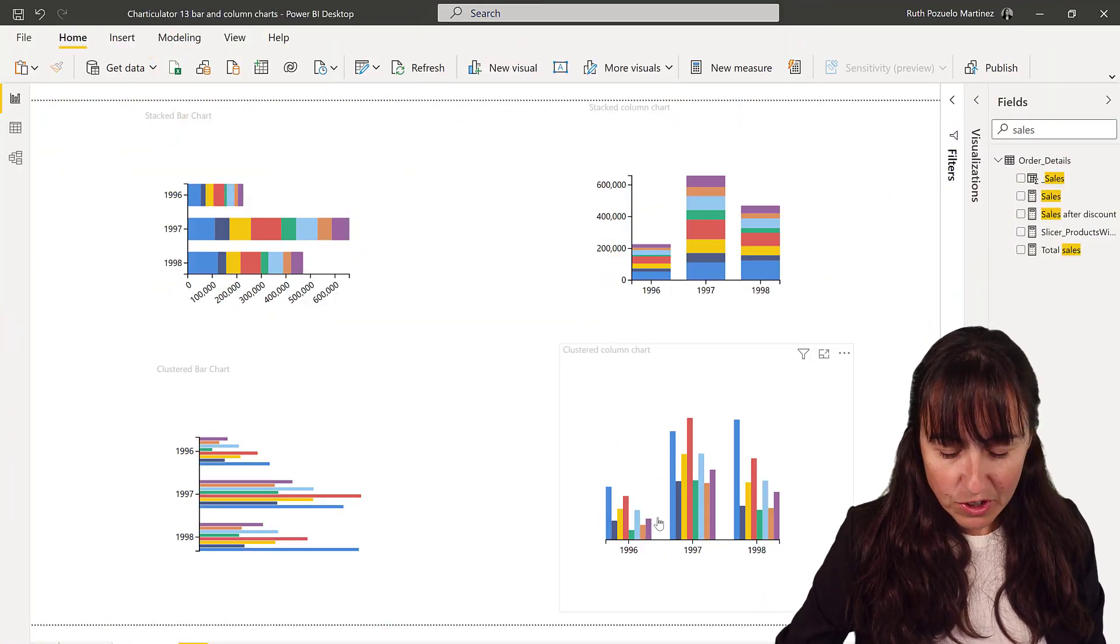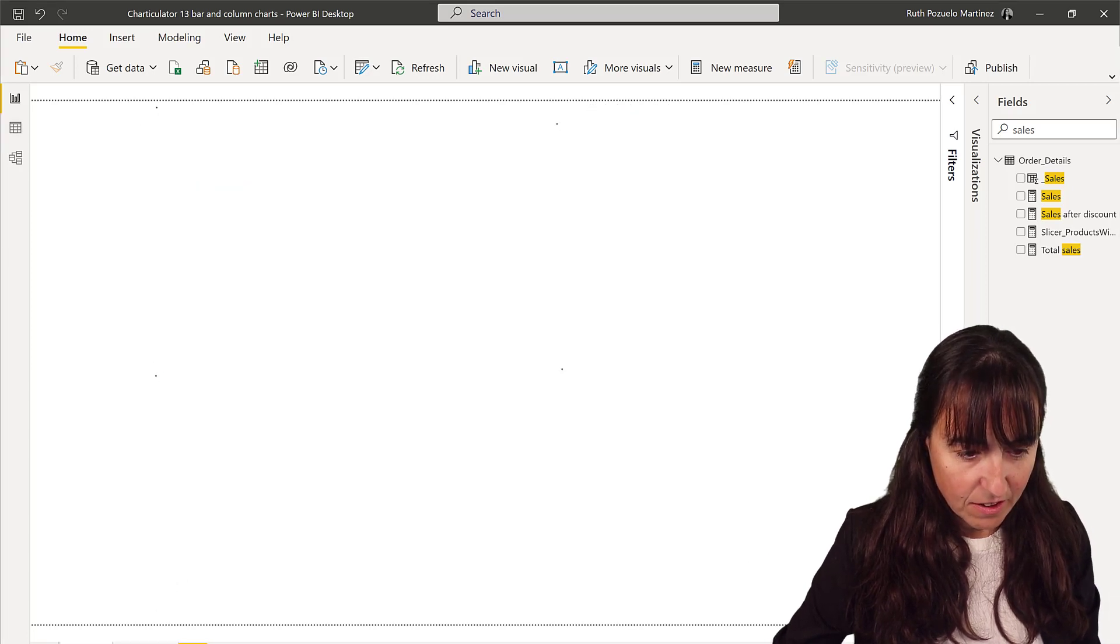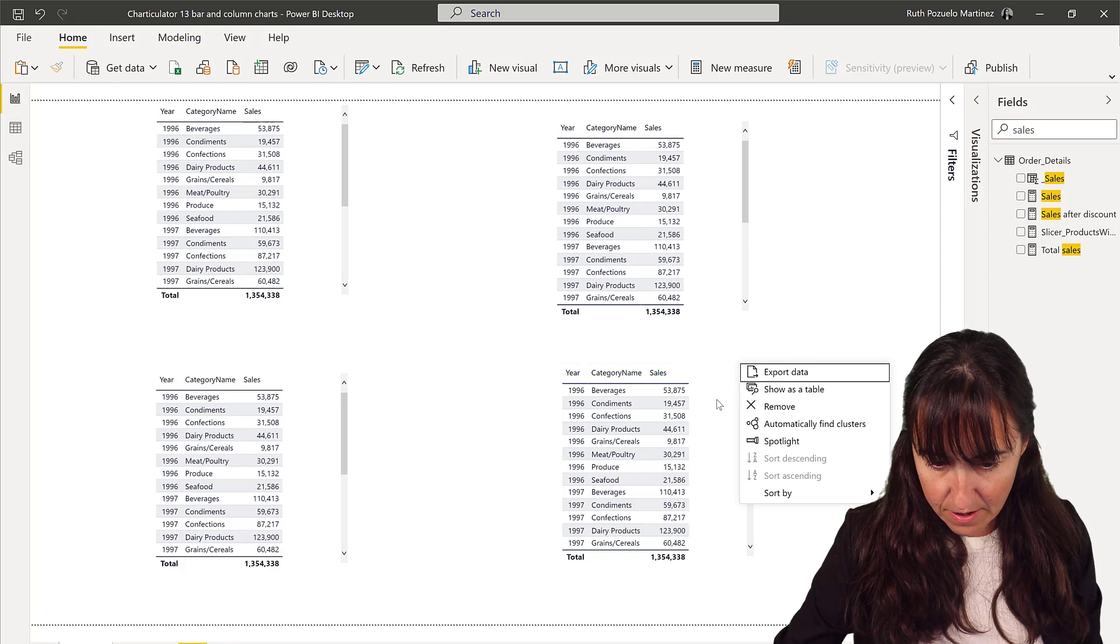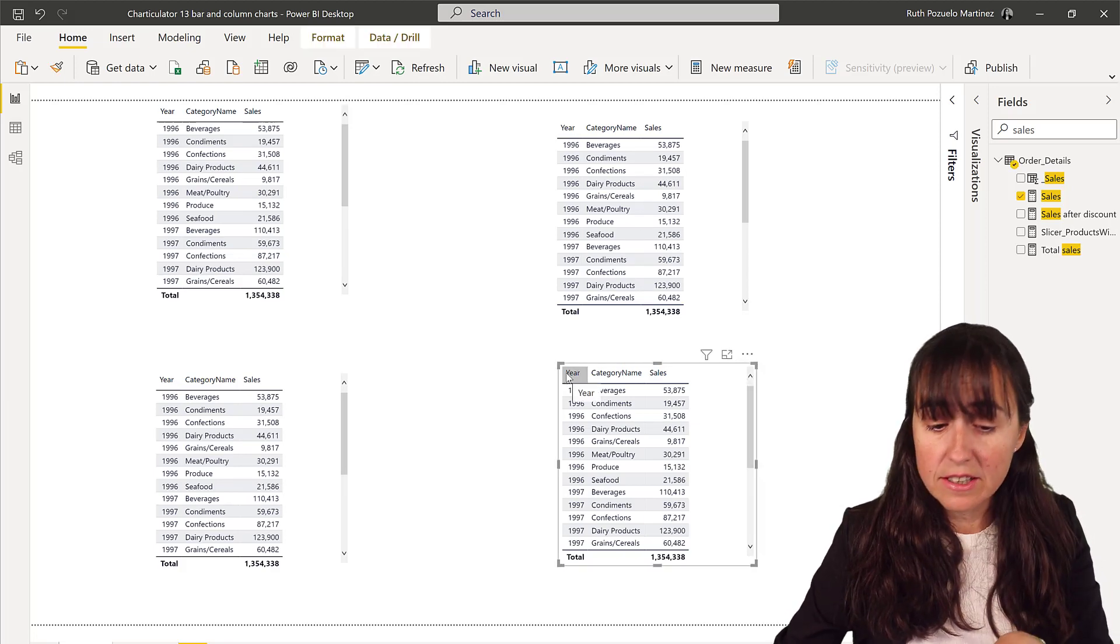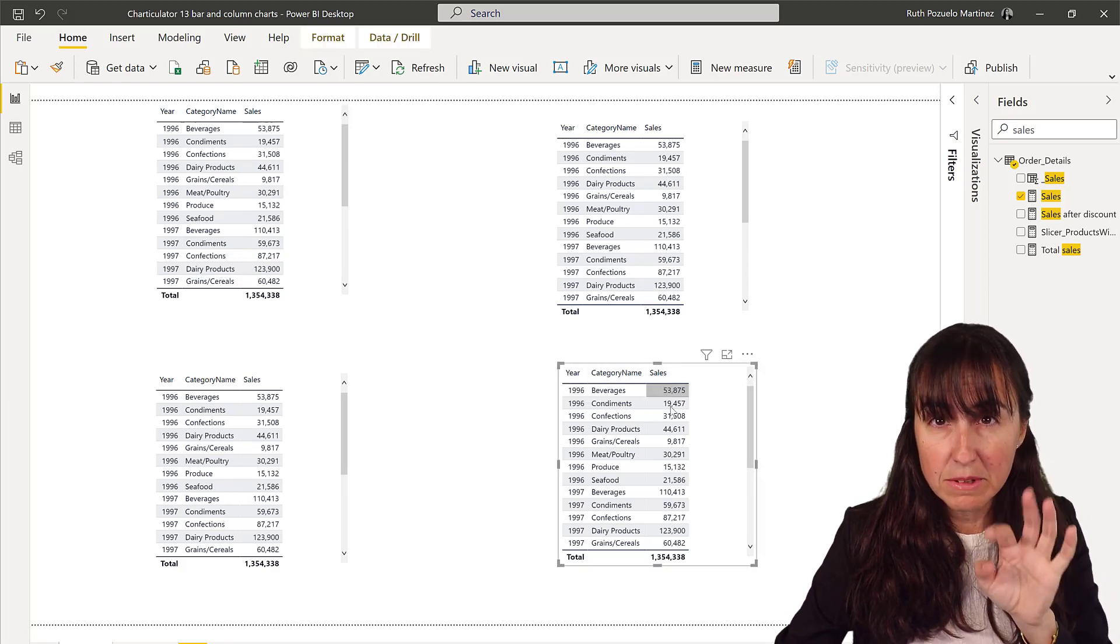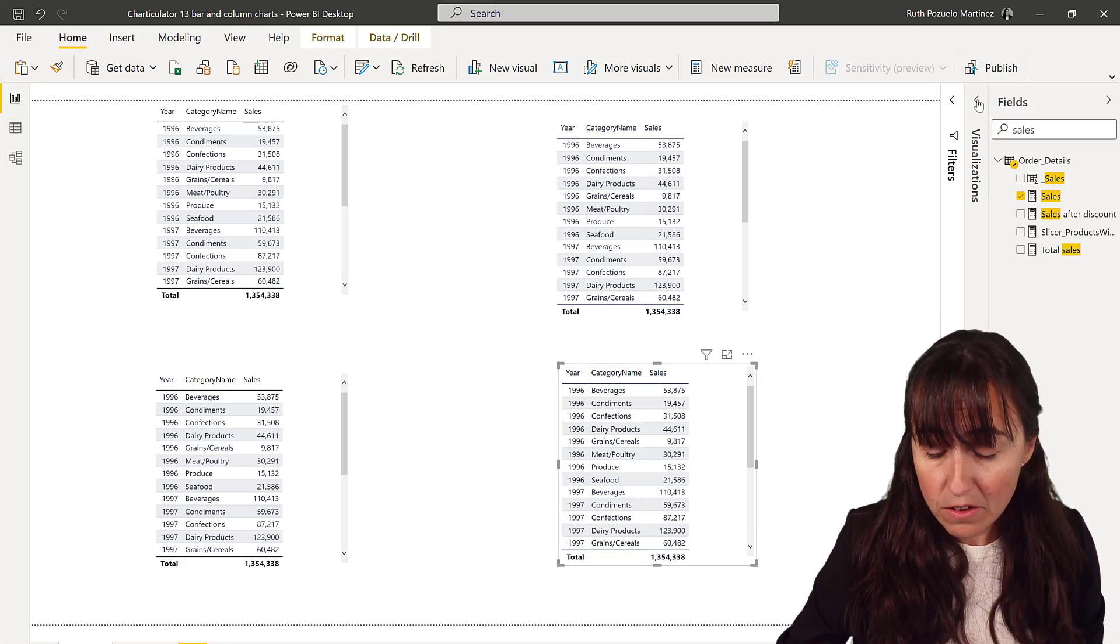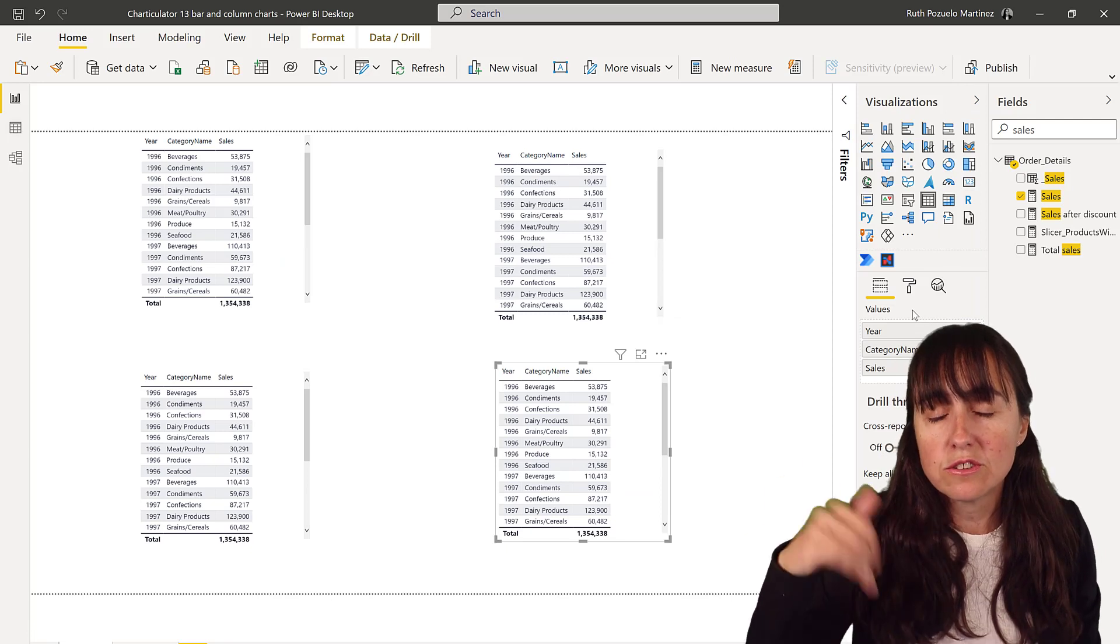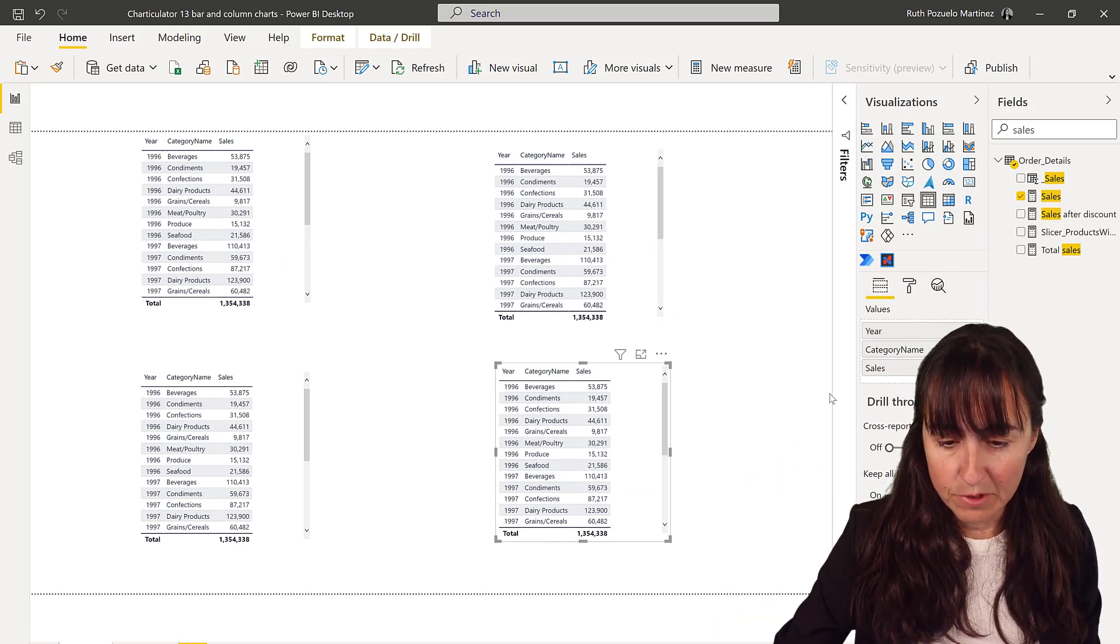Okay guys, so we're going to create the charts that you see here. I have a Northwind dataset - this is the year, the category name, and the sales. You will have this file available for download at curbal.com, resources, and then download center.